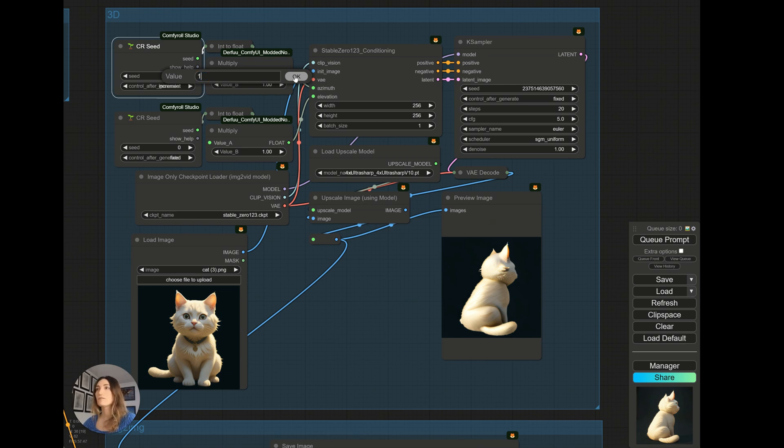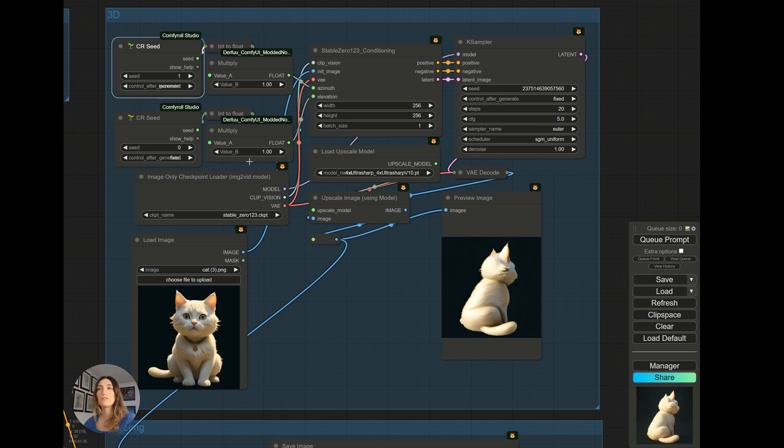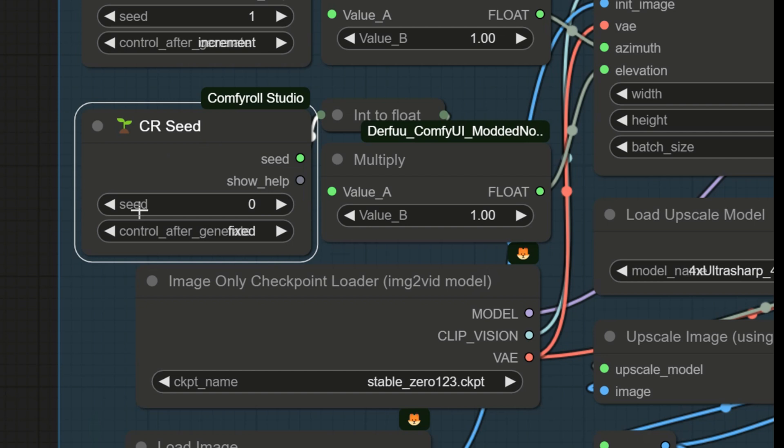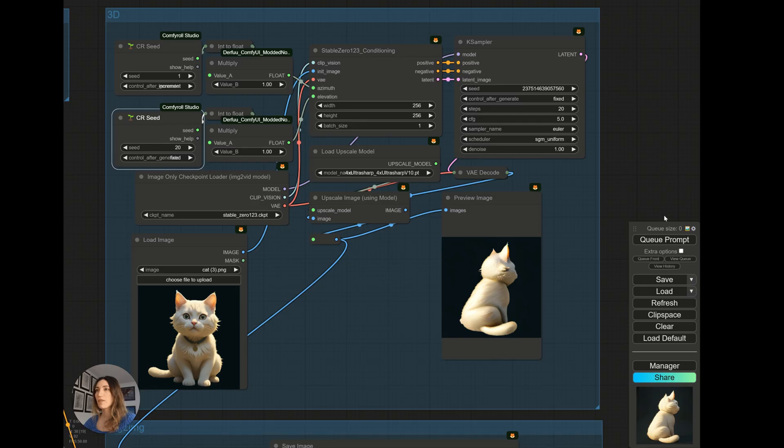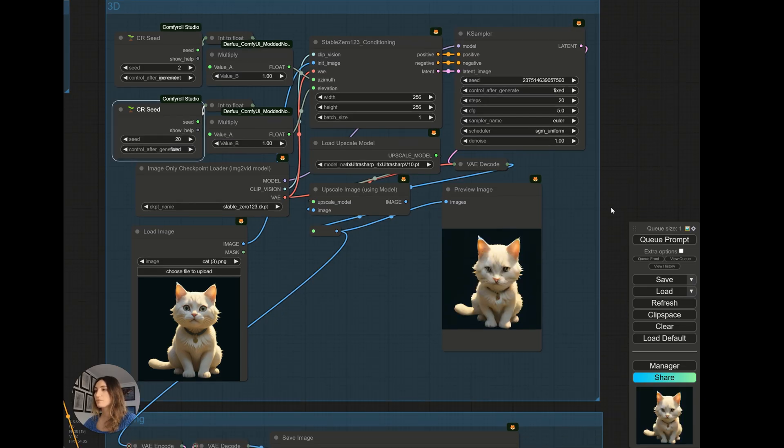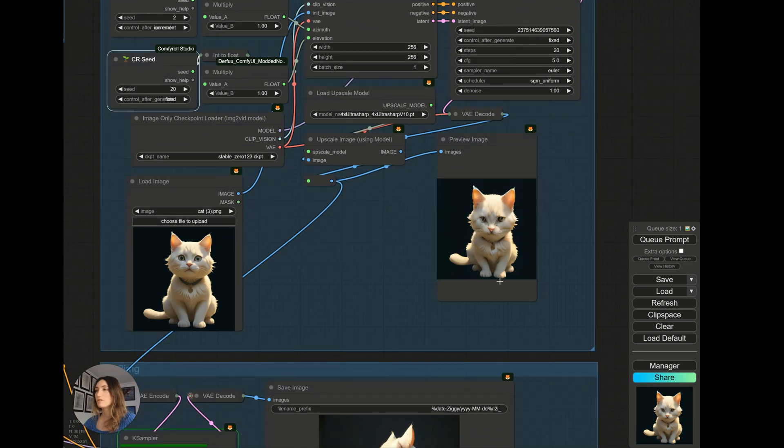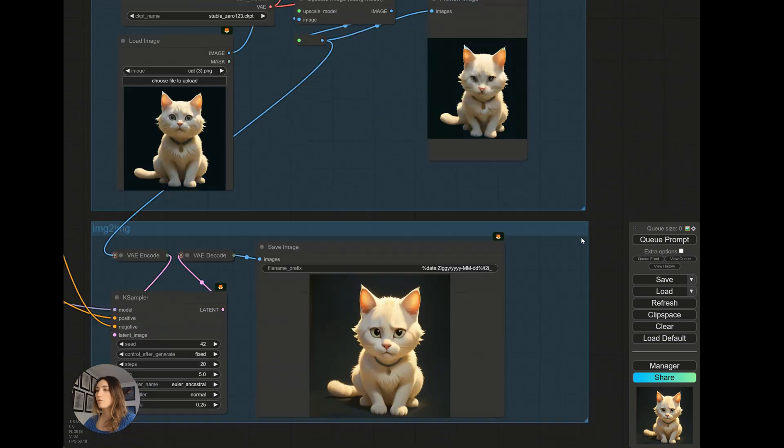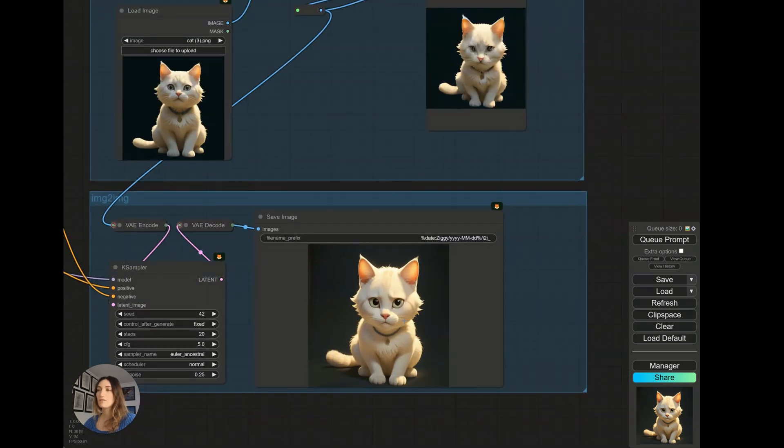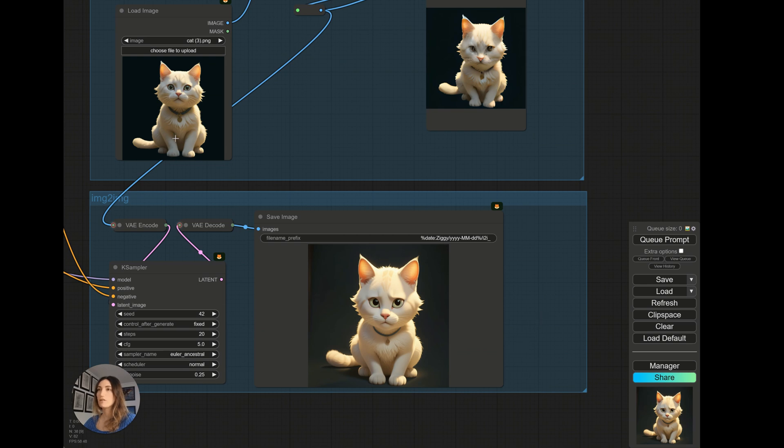Now, if you want to do high angle or low angle framing, we will play with this node. So I'll show you, for example, I put 20 here. You will see what it looks like. I generate it. And there we can see my cat in high angle clean into image to image. We have something that is still rather nice, which works very well with our starting cat.